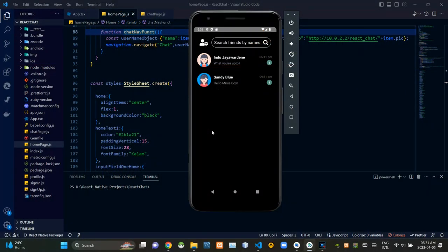Hello folks, welcome to the fourth episode of the React Native Messenger application demonstration video series. In today's episode I'm going to explain you about the chatting screen of our application. So without further ado, let's get into the demonstration.